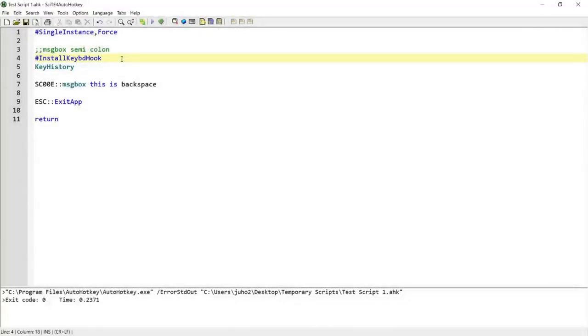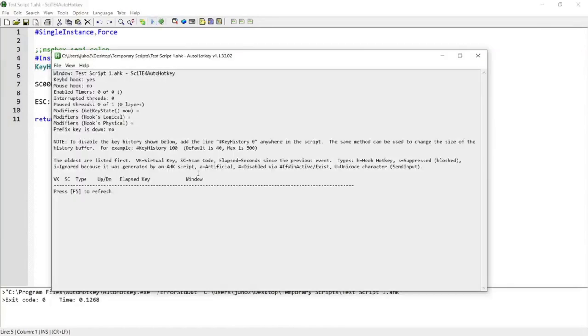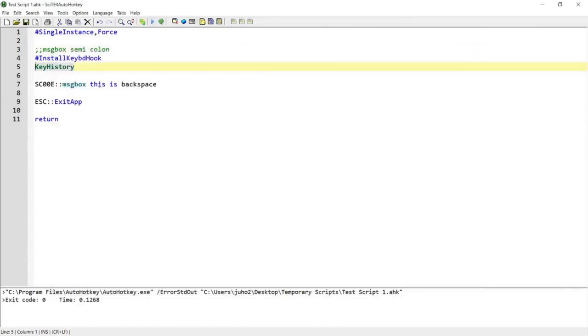Hi, in this video I'm going to show you how you can use install keyboard hook and key history to look at the key log and get the scan code of different keys to create hotkeys based on the scan codes like this. If this is something that interests you, please continue watching.